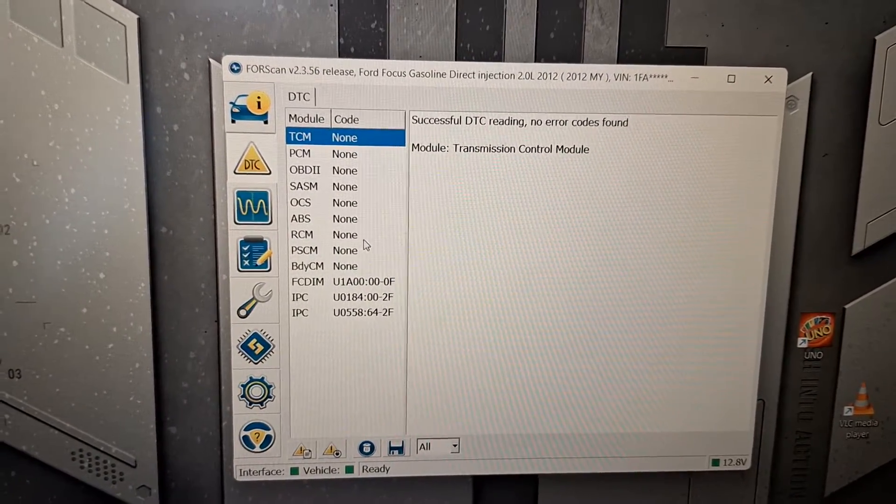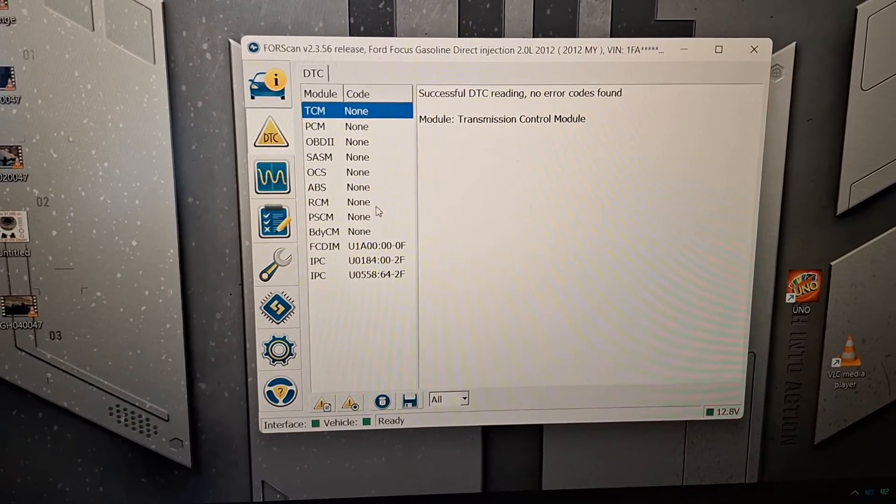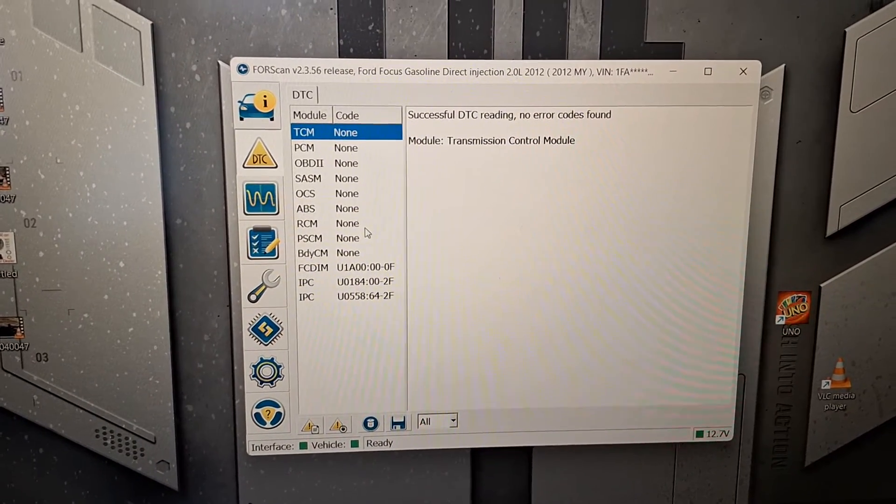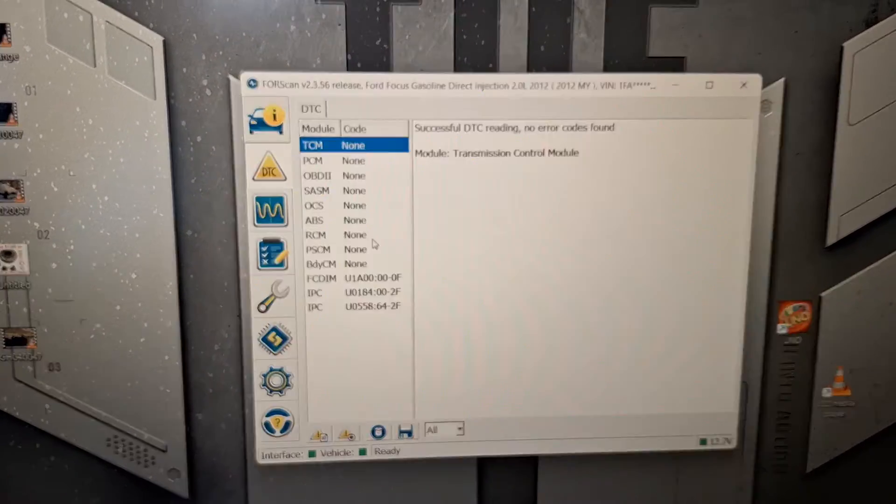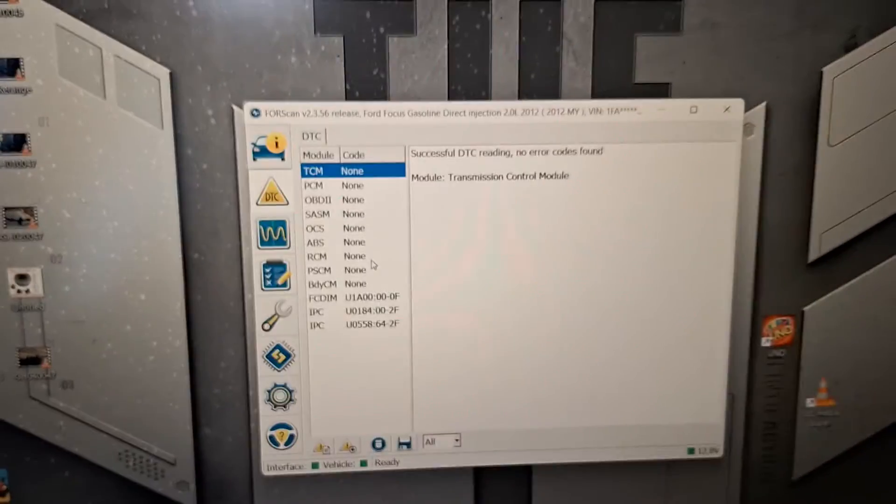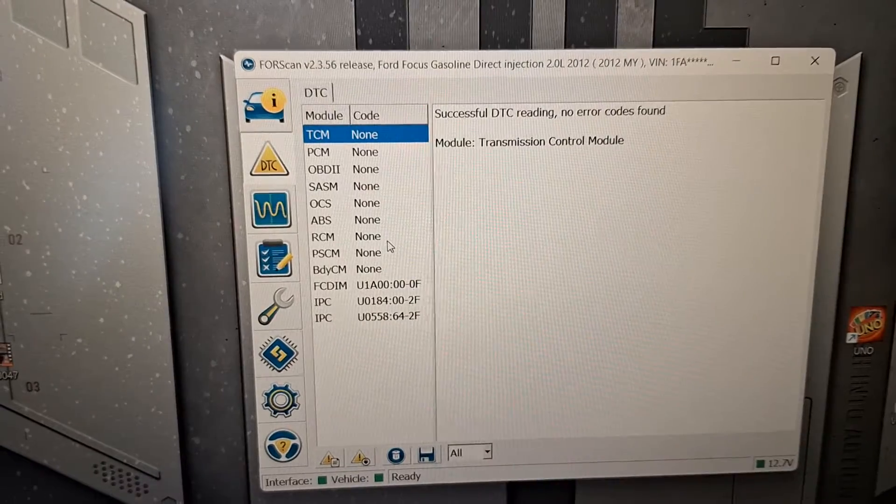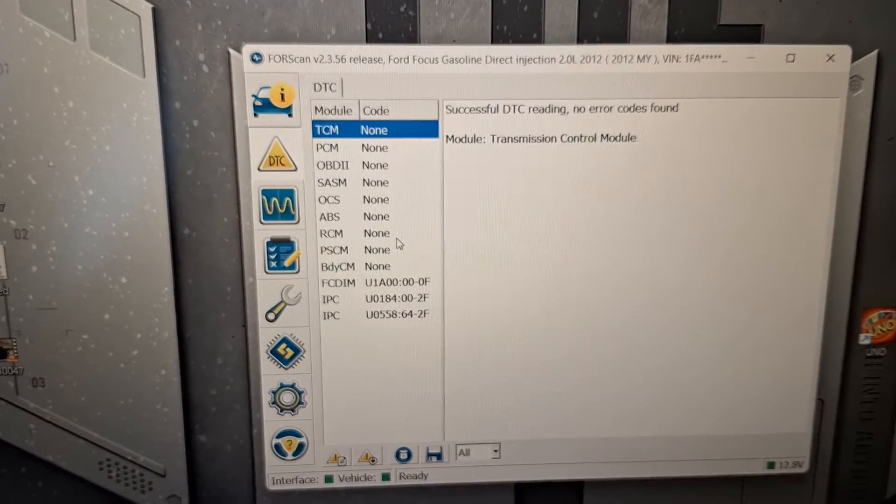So, very straightforward, simple, powerful software, and it's free. You just need to get the vehicle interface. I'm going to turn that chime off on the key. Yeah, that's it. That's all there is to it.